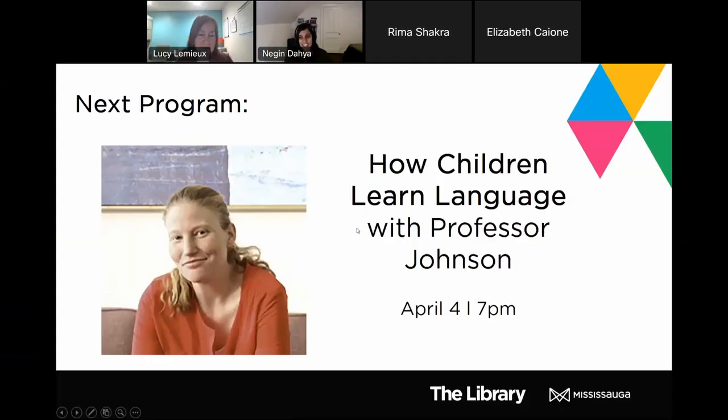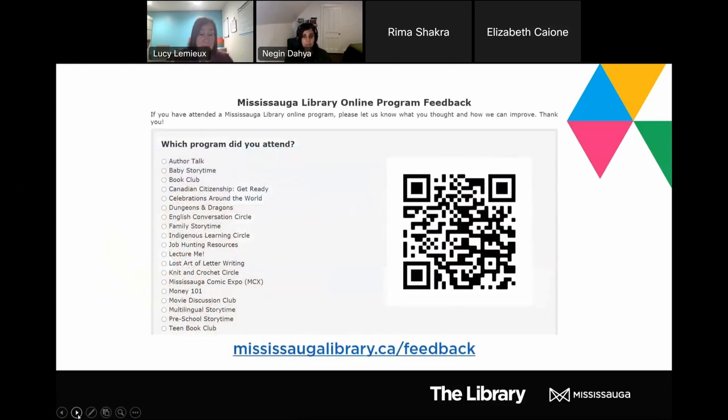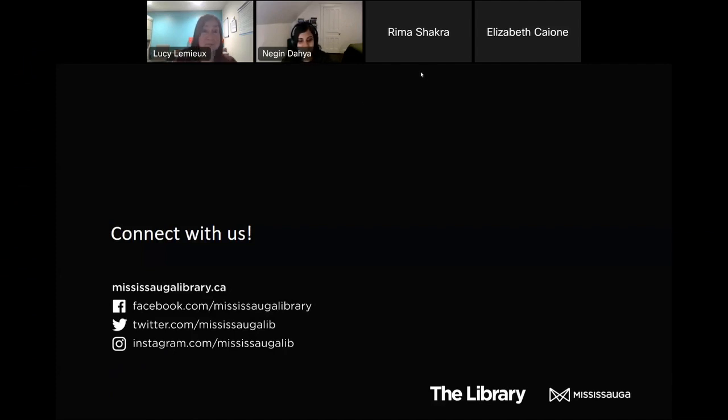This is the last chance for anyone to ask questions — you can put them in the chat or raise your hand. This has been a most interesting and important subject to discuss. Thank you so much, Professor Daya. Our next Lecture Me program will be how children learn language with Professor Johnson on April 4th at 7 PM. This is the end of our program tonight — you can give us feedback by filling out a survey. Thank you for joining us. Good night.